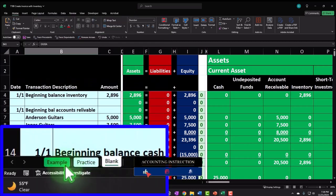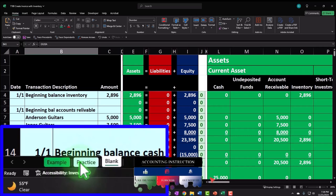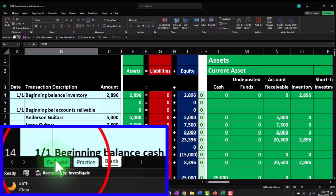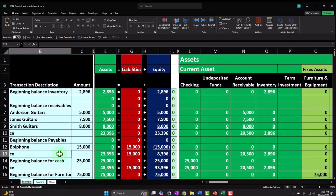If you do have access to this workbook, there are three tabs: example, practice, and blank. The example tab is essentially the answer key. The practice tab has pre-formatted cells so you can work through the problem with less Excel formatting. The blank tab is where we started with a blank worksheet and are now continuing with a template, adding to it as we go through the practice problem.